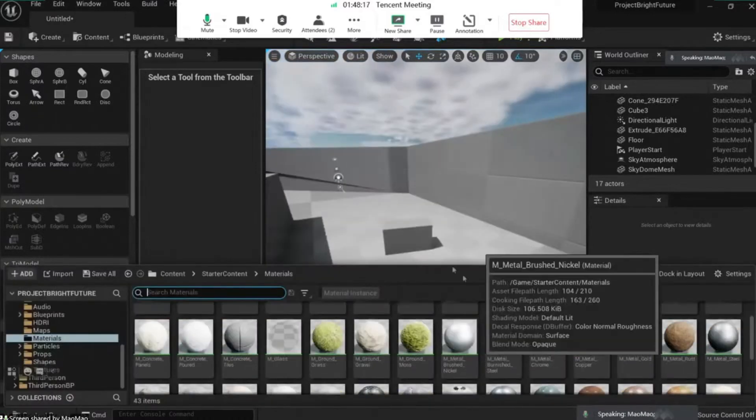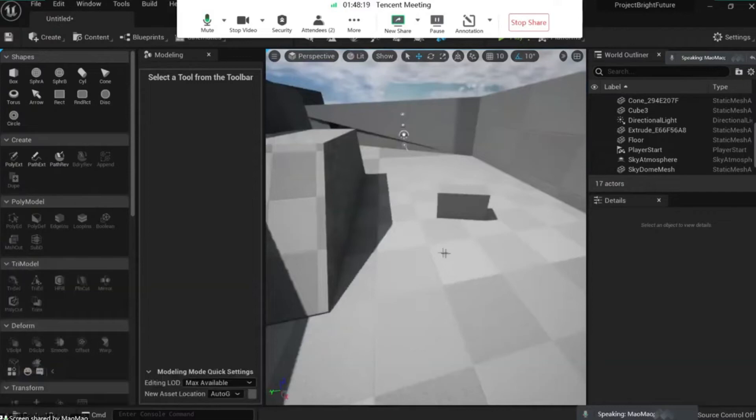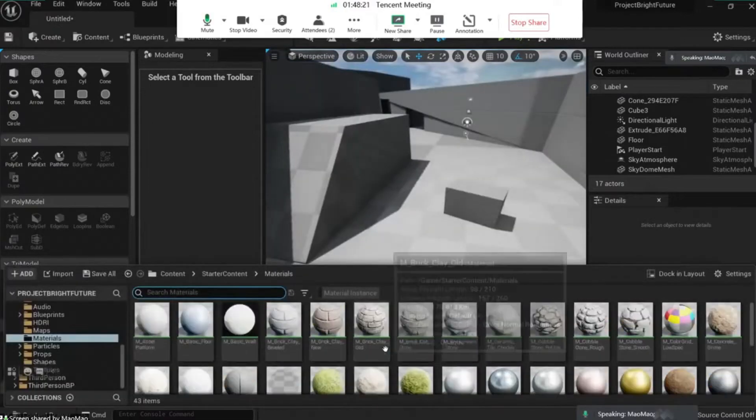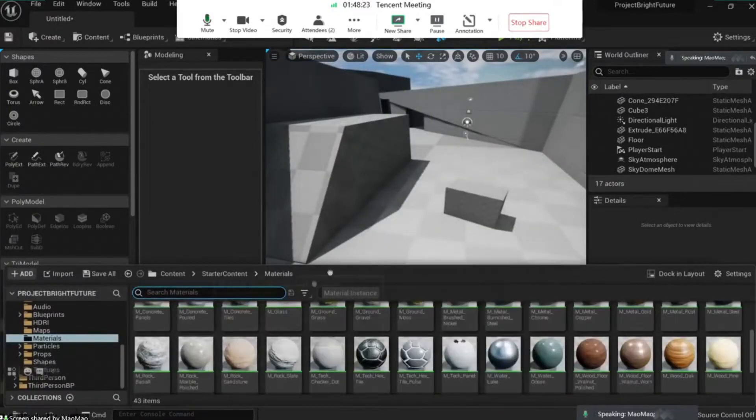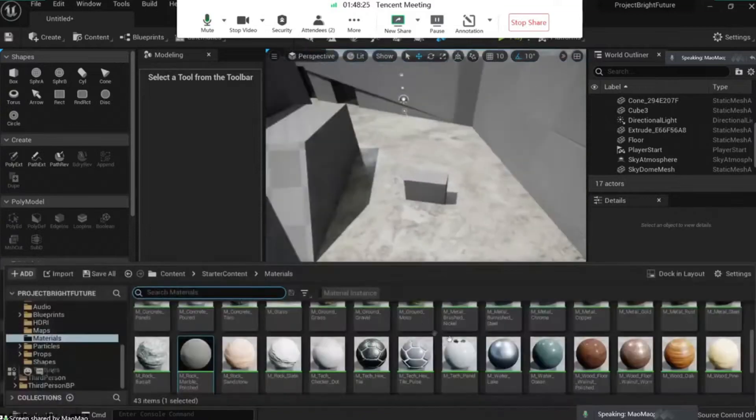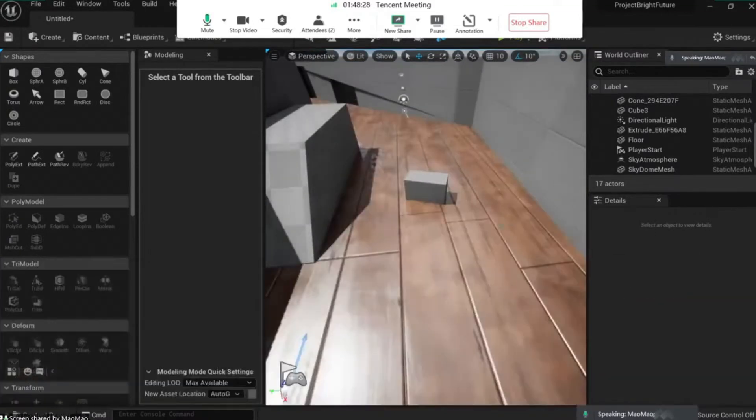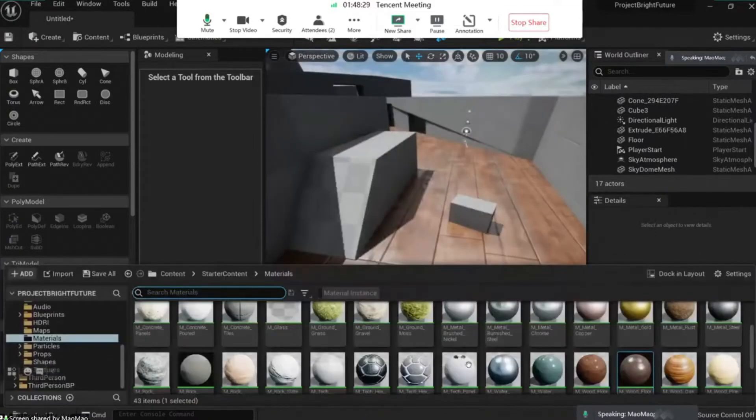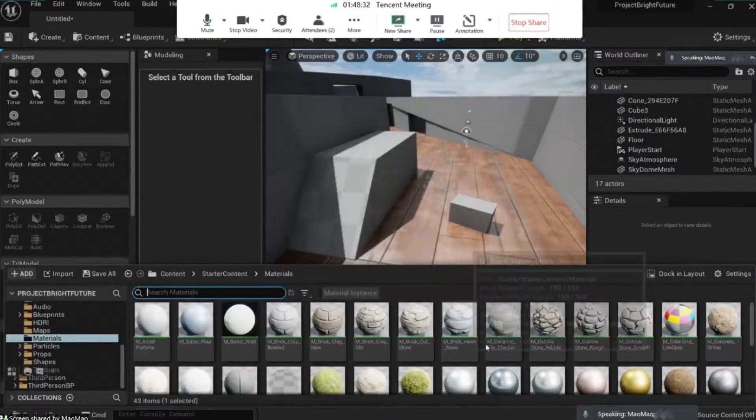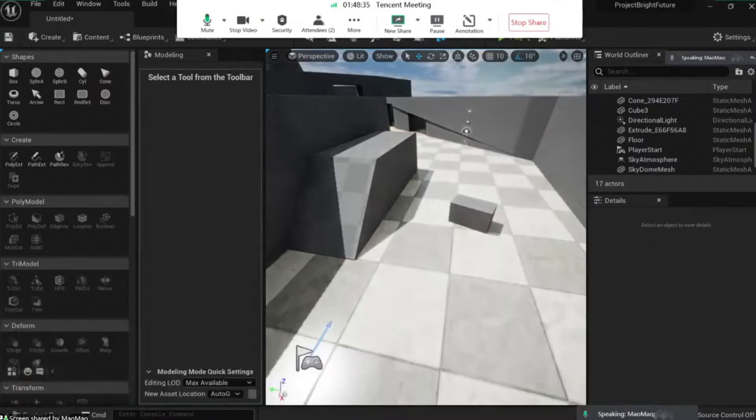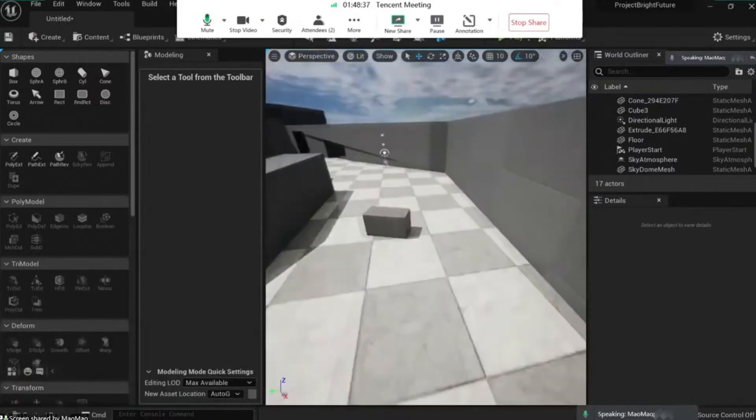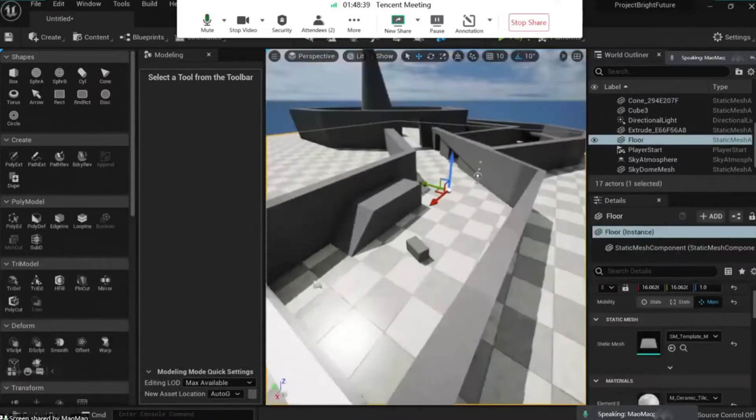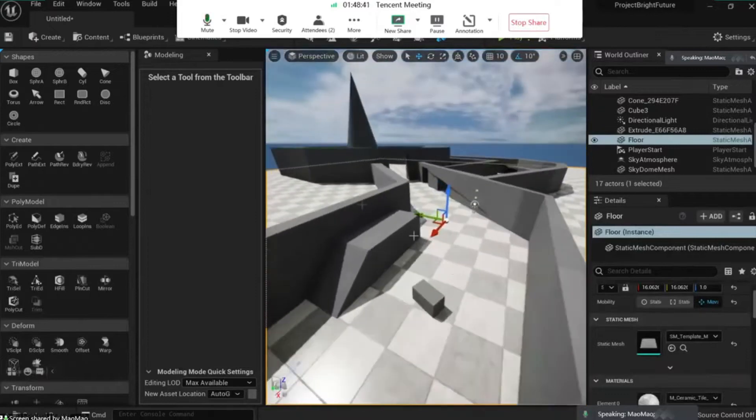Okay, and what we're going to do is to go to our starter content materials. Okay, these are not material instances, so what we want to do is to create a floor material. Let's grab one of those to check how it looks like. Let's decide which one will work best for us.